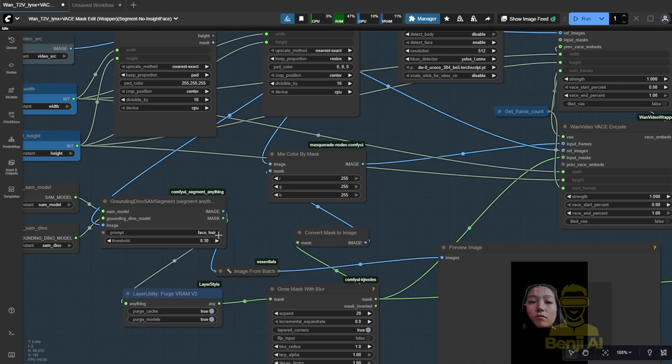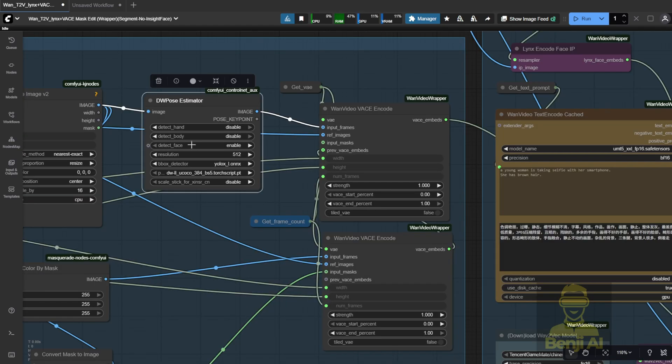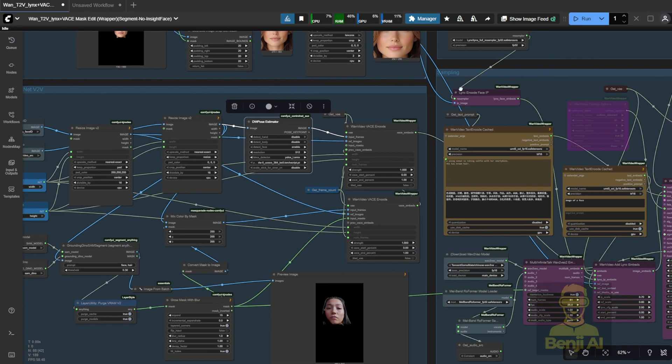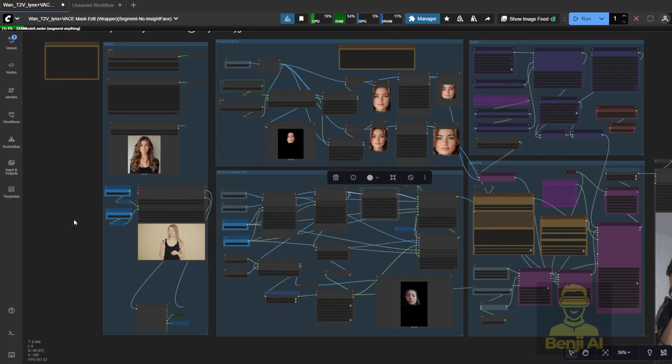Before running it, I'll double-check the segmentation. We need to mask the face and hair, that's it. This time, I'm using DW Pose to detect only the face, since that's all we need for the swap. Everything else stays the same. Let's see how it handles this face identity.